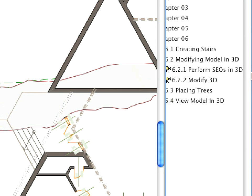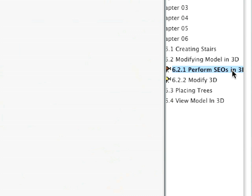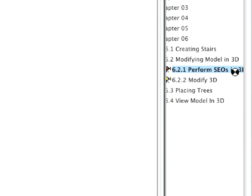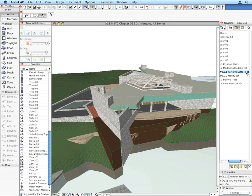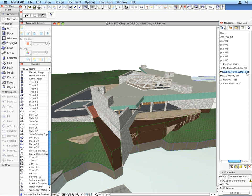Activate the 6.2.1 Perform SEOs in 3D preset view. This will open the 3D view of our model. Notice that the brown body that represents the ground below the ground floor of the building overlaps the long stair along the slanted wall.